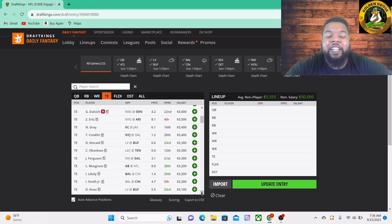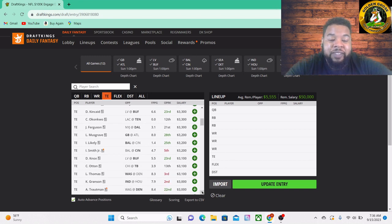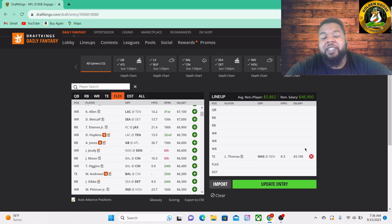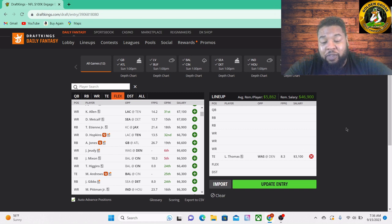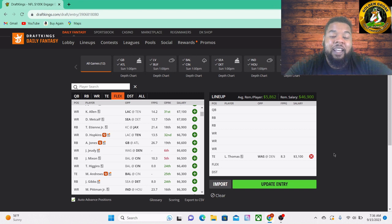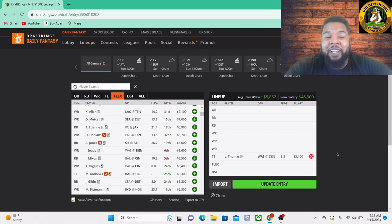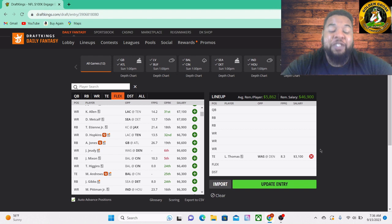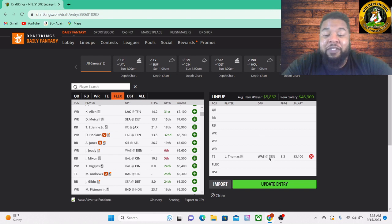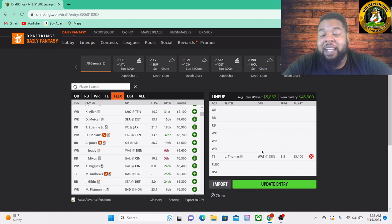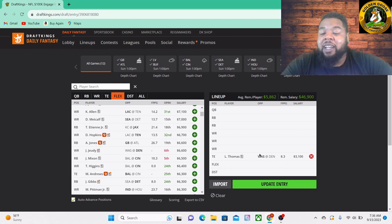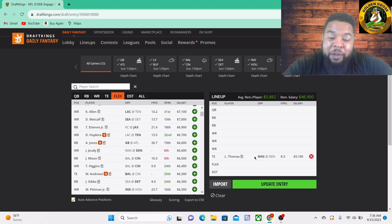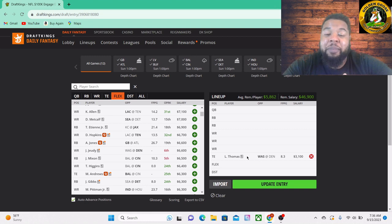Rounding it out, I'm gonna go to Logan Thomas, $3,100 for the Washington Commanders going against the Denver Broncos. Listen, I was not impressed by the Commanders last week like most of you probably were, struggling against the Cardinals. I expect them to fully be up in this game. I kind of like them minus the points.